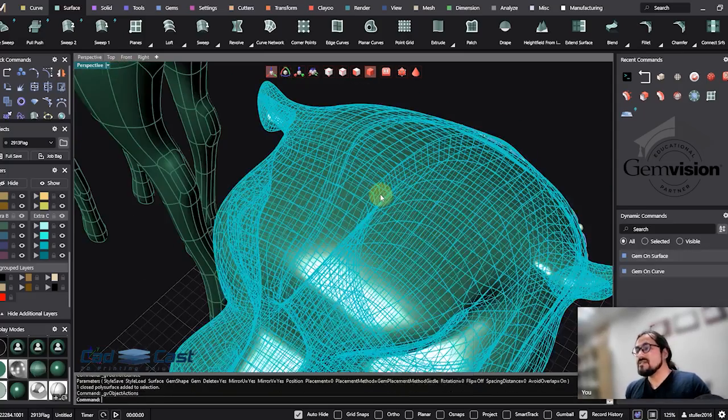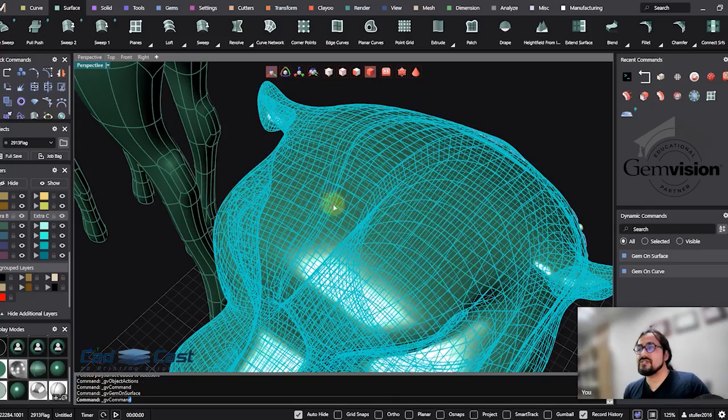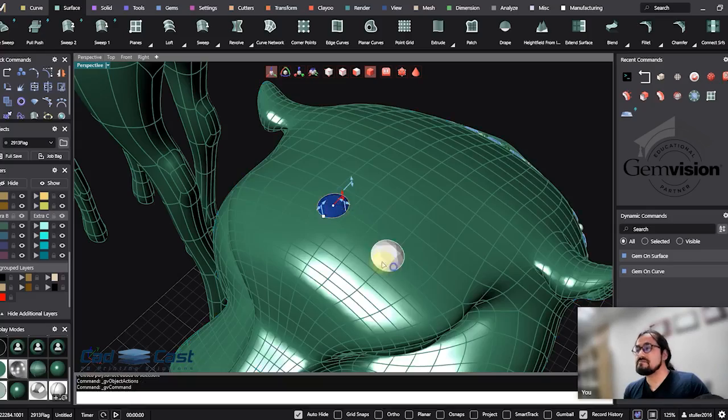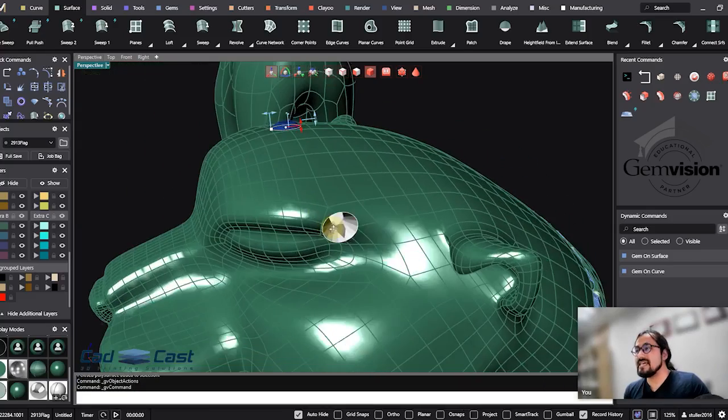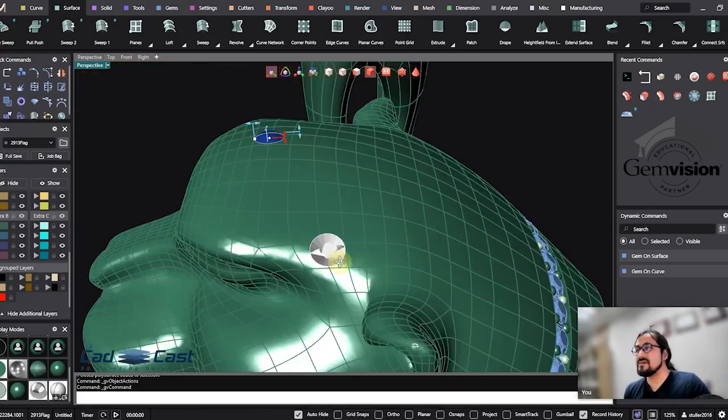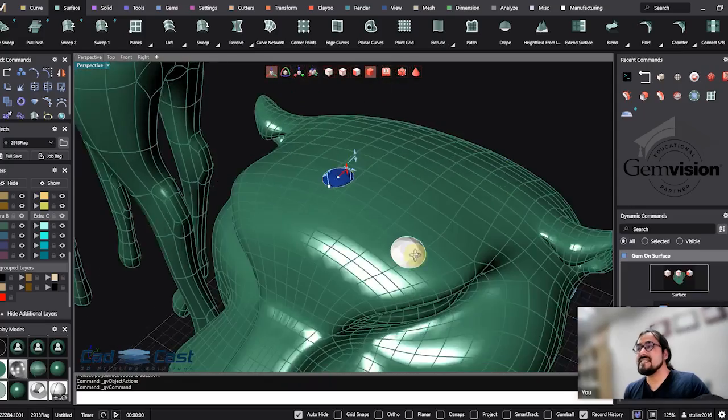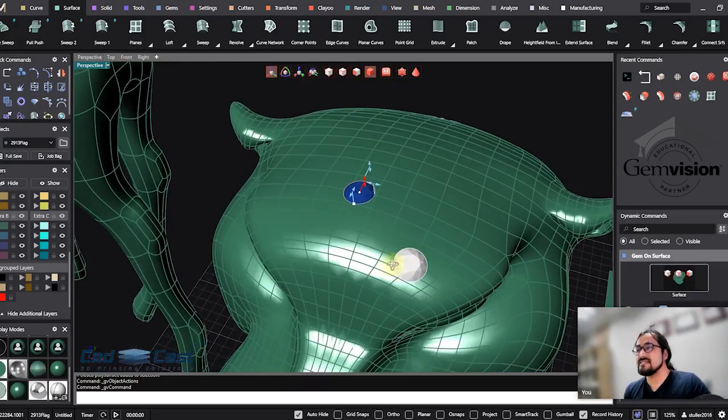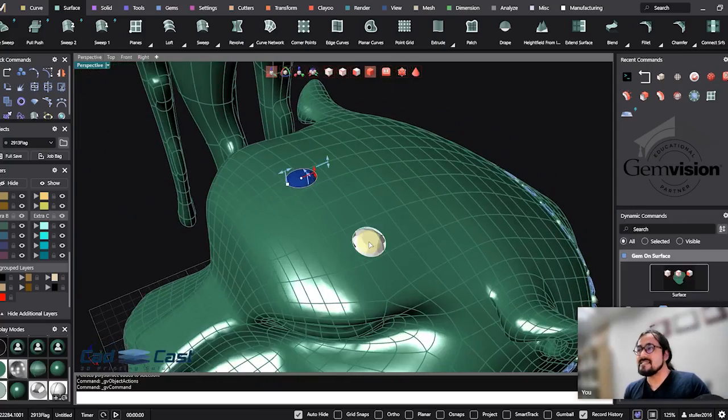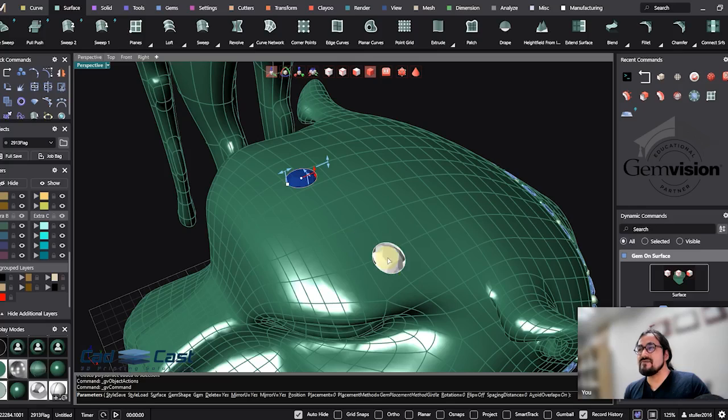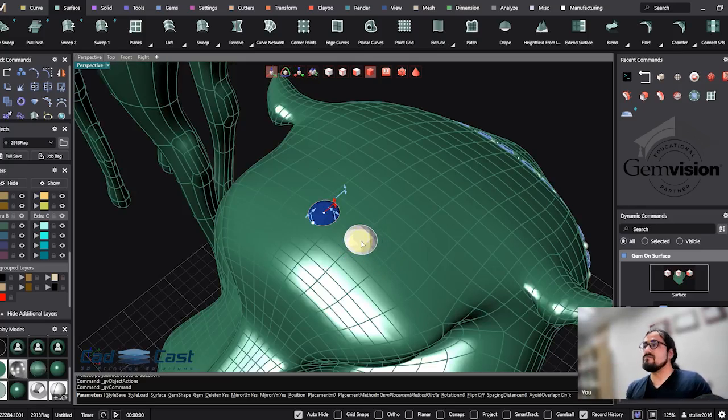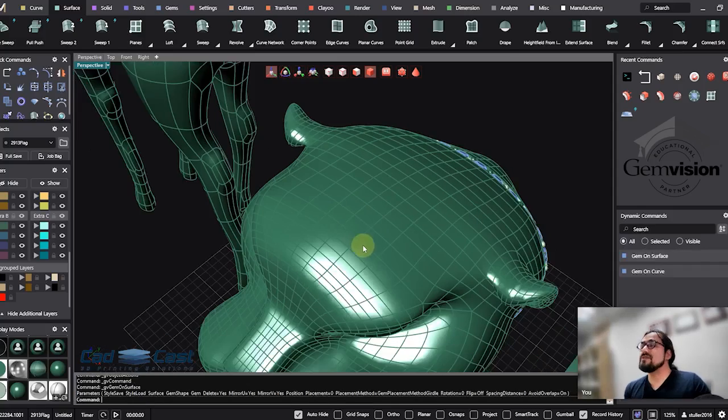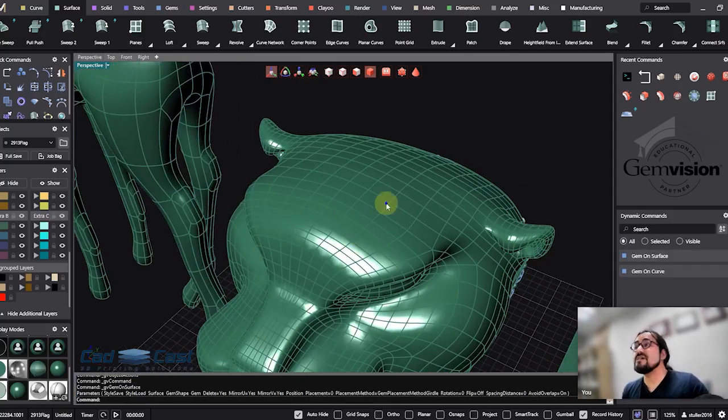When I want to navigate, as you can see my computer is laggy, is slow, and it's really not good. So in Matrix Code version 3 they introduced Gem Placer.